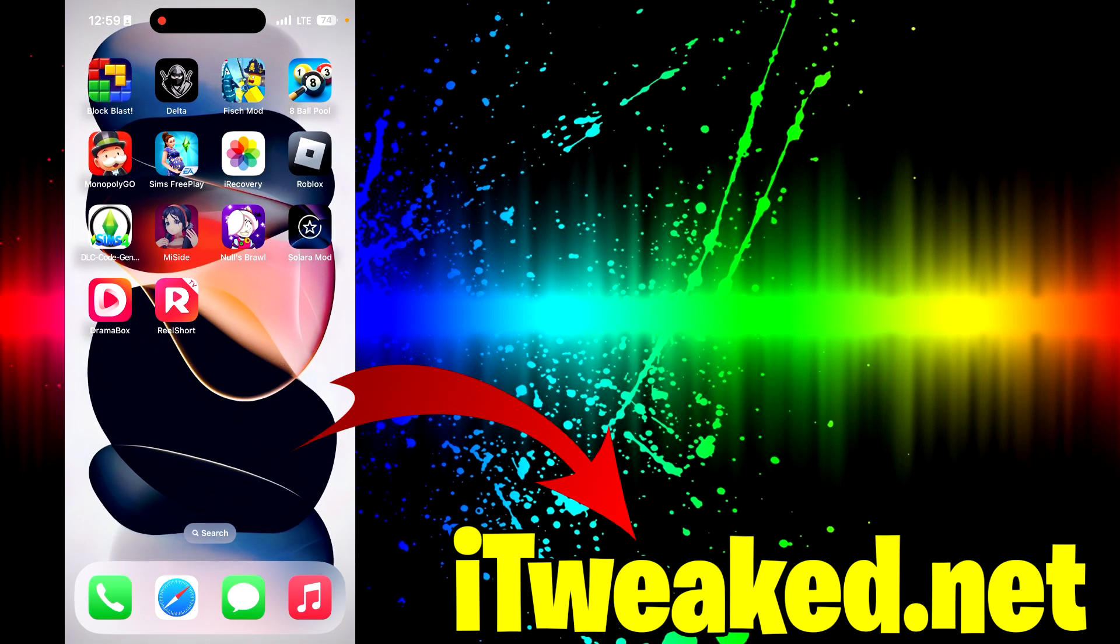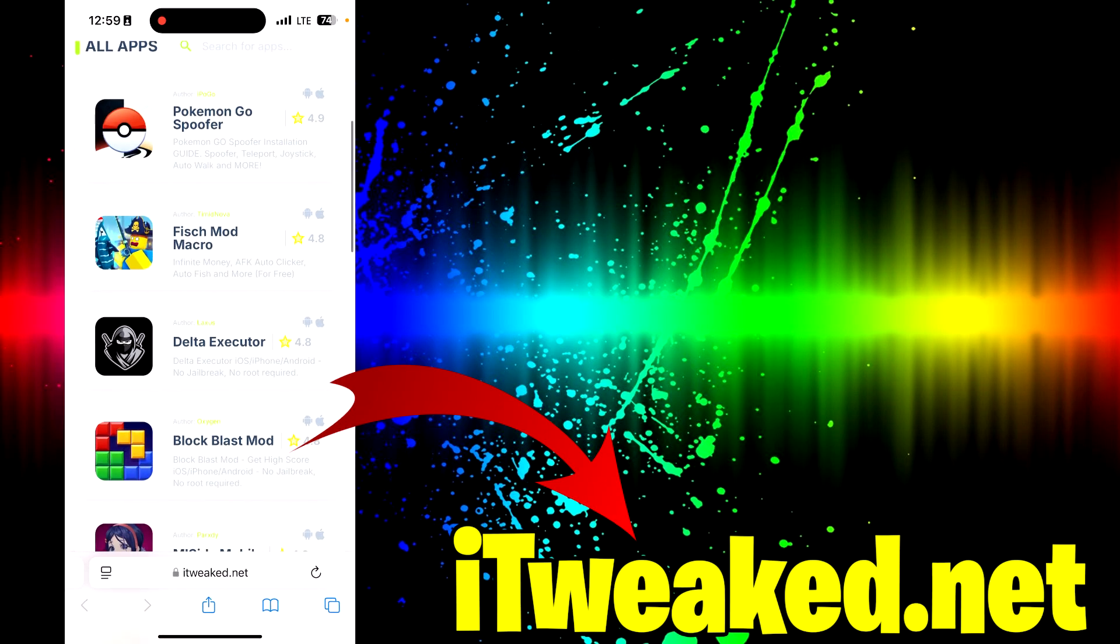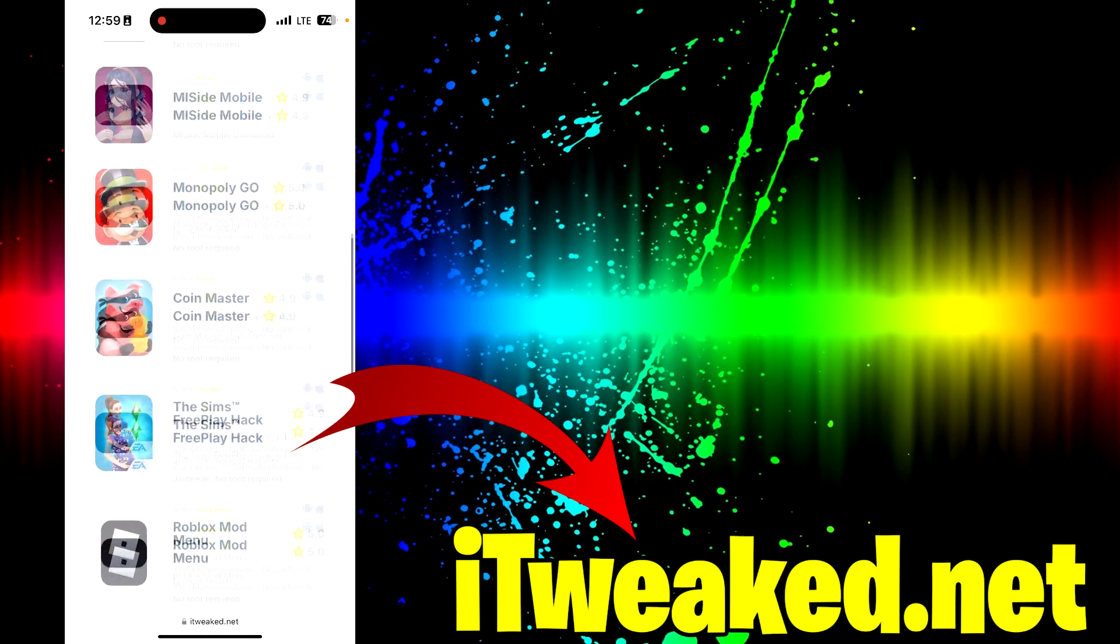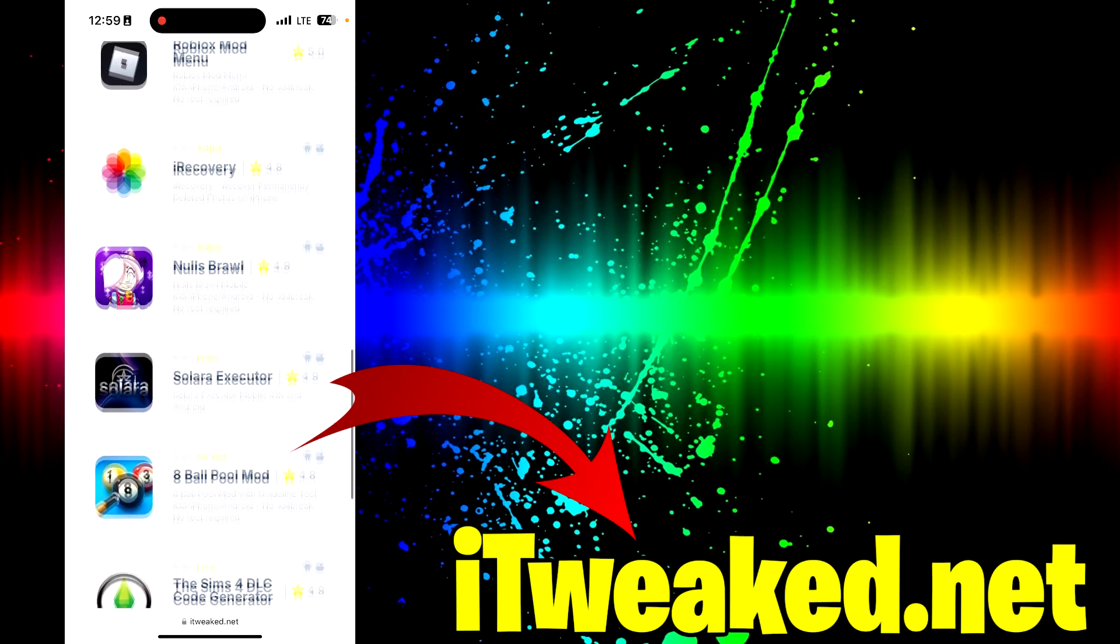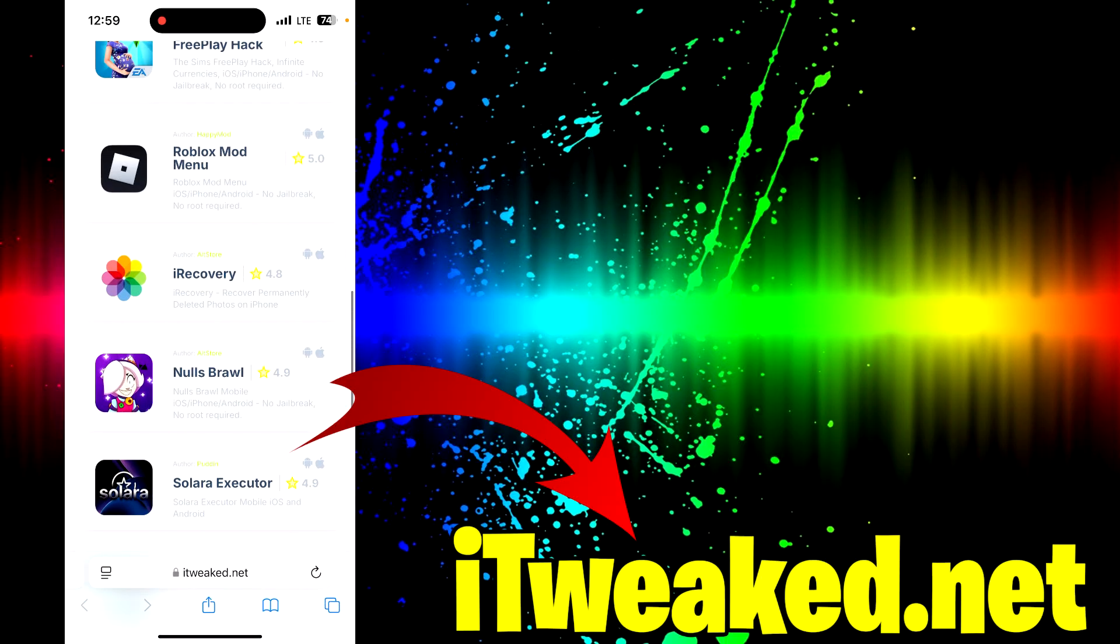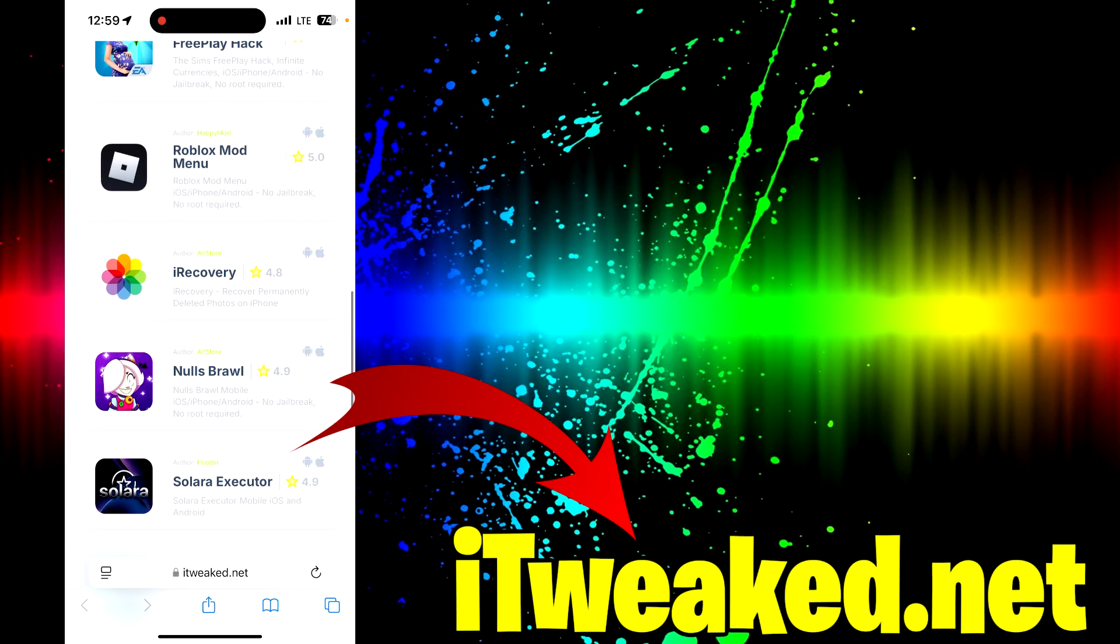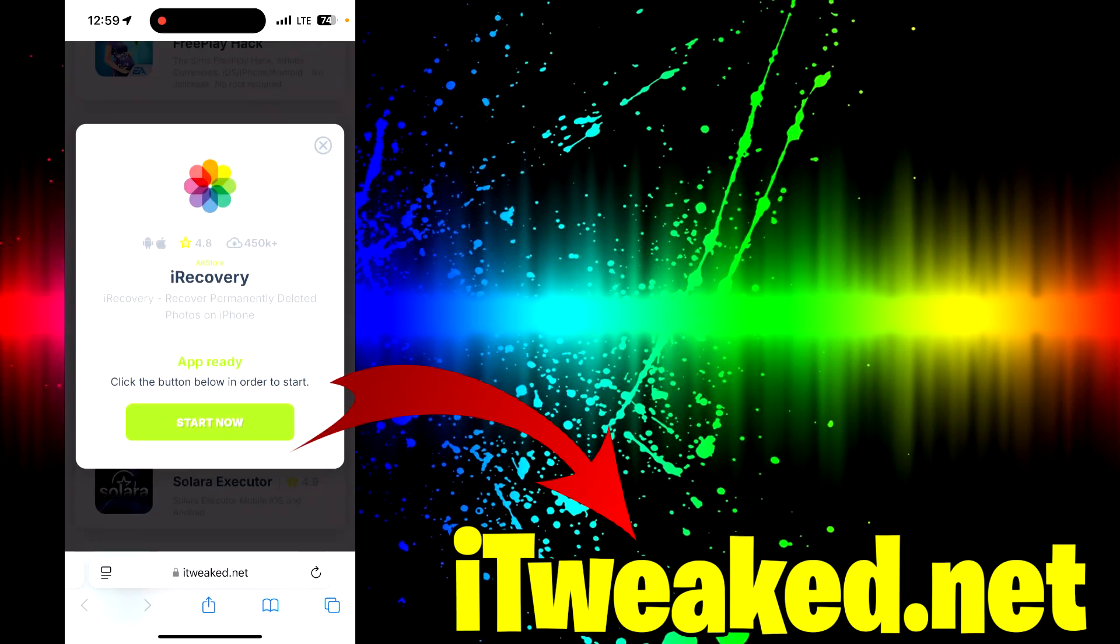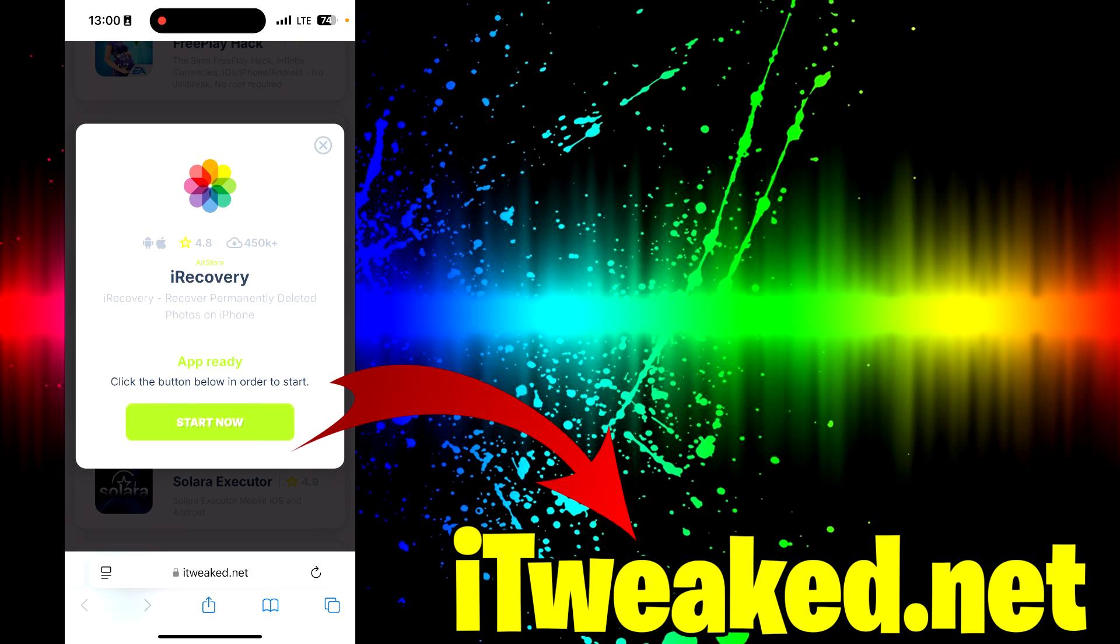After you do that, open your web browser and visit this website. You can see it on the right side and scroll down until you find iRecovery. It says iRecovery recover permanently deleted photos on iPhone. As you can see, it has tons of downloads. Just press on this green button and follow all steps carefully as it says on the website and you will successfully recover permanently deleted photos on iPhone.